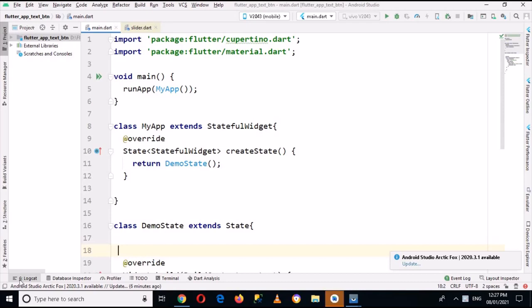Hello guys, welcome to my channel. Today in this video tutorial we are going to learn about how to create an autocomplete text field in Flutter. So let's start. I have created this project which has this main method which is calling this MyApp class.